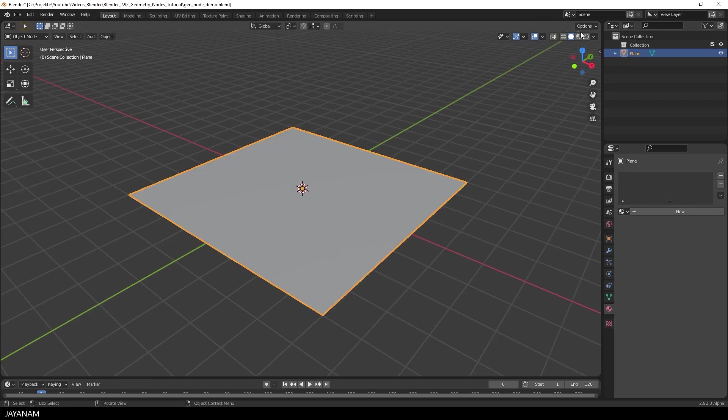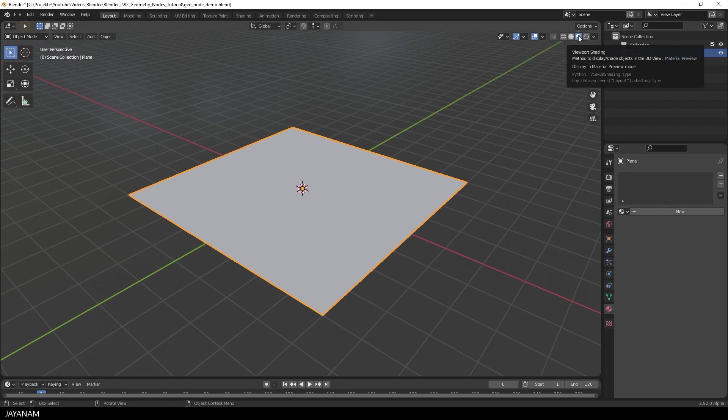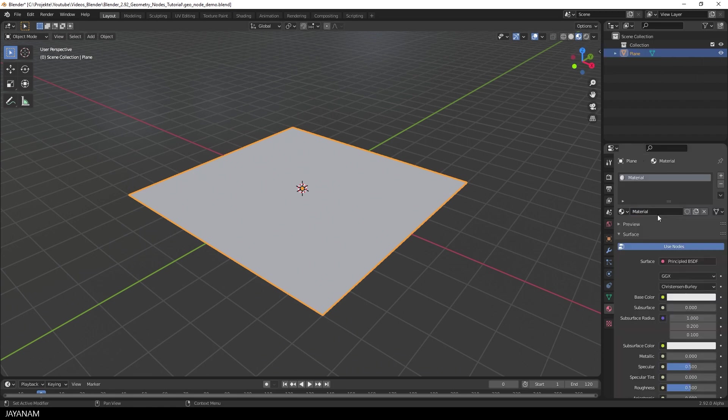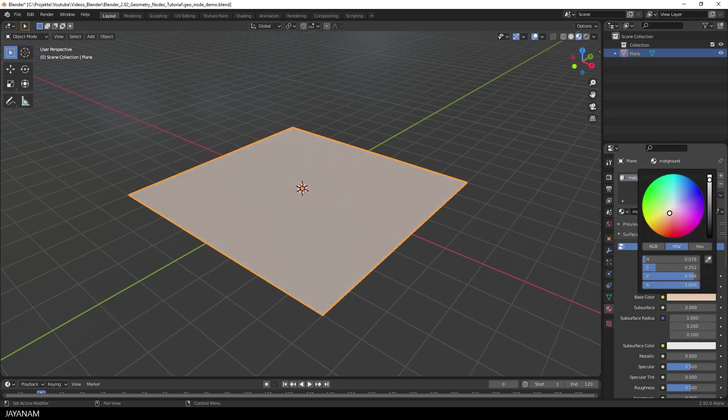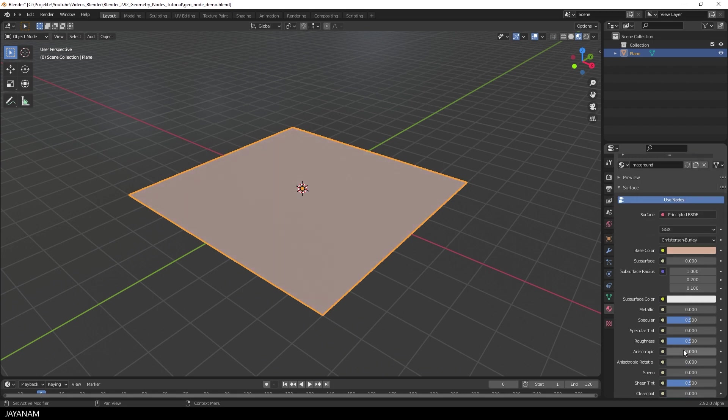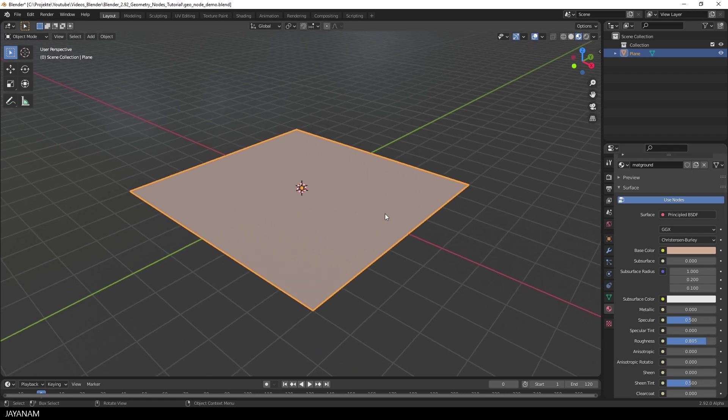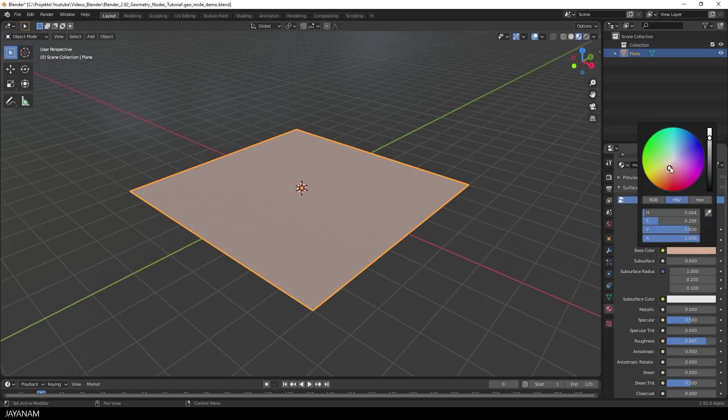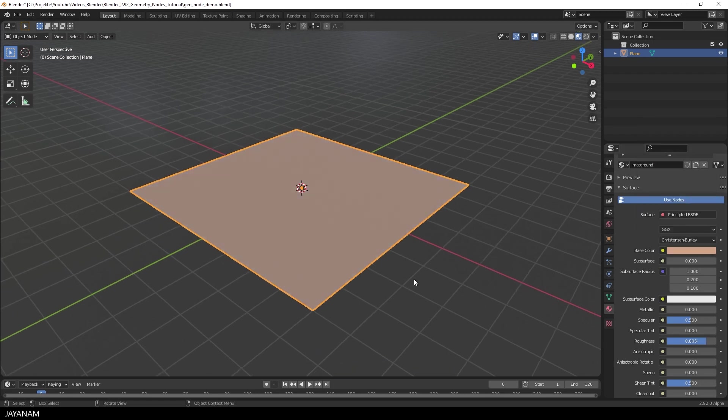Then I go to the Look Dev Mode. And then to the Material tab to add a simple material for the terrain. I call it Matte Ground for instance. Set the color to a brown tone. And increase the roughness a bit. Nothing fancy, just that we have something that can be used as a terrain.